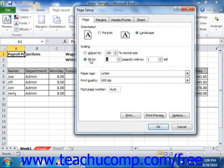Below the Scaling section, you can use the Paper Size drop-down to select the size of paper to which you will be printing, and you can use the Print Quality drop-down to select a print quality in dots per inch. You can type a number into the First Page Number text box to set the first page to display that number as the starting point in the header or footer, assuming you have added page numbering when you're printing.